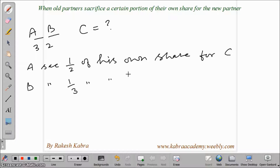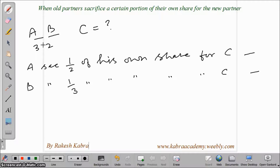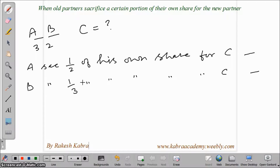It is mentioned that A sacrifices one half of his own share for C, and B sacrifices one third of his own share for C. So the two partners A and B have a profit sharing ratio of 3:2, and C is the new partner whose share in profits is not directly given.